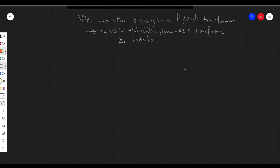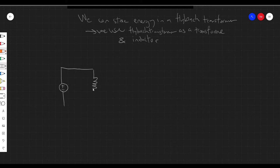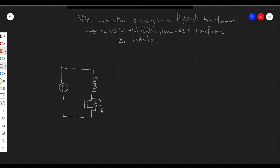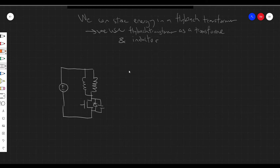Let's look at what the flyback converter circuit looks like. We have our input, which is connected directly to the flyback transformer, which is then connected to a switch — a power MOSFET in this case, though there are other options. I'm going to draw the magnetizing inductance explicitly so we can see where the current flows.